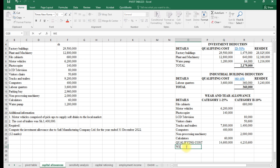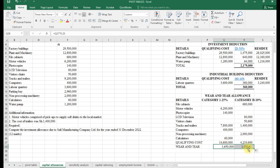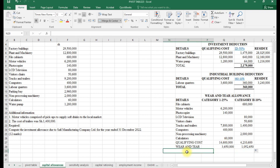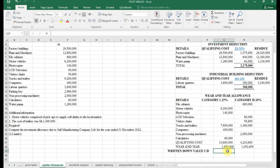We enter the wear and tear calculation: category one qualifying cost is multiplied by 0.25 (25%). We then compute the return-down value, which is the qualifying cost minus the wear and tear allowance, carried down to the next period. For category two the same process applies using the negative sign since we are subtracting, and we autofill to get both the allowance and the return-down value.